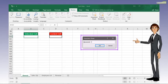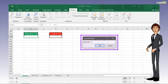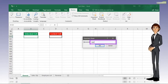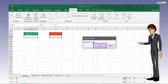The Unprotect Sheet pop-up window will appear. Type the correct password. Then click OK.